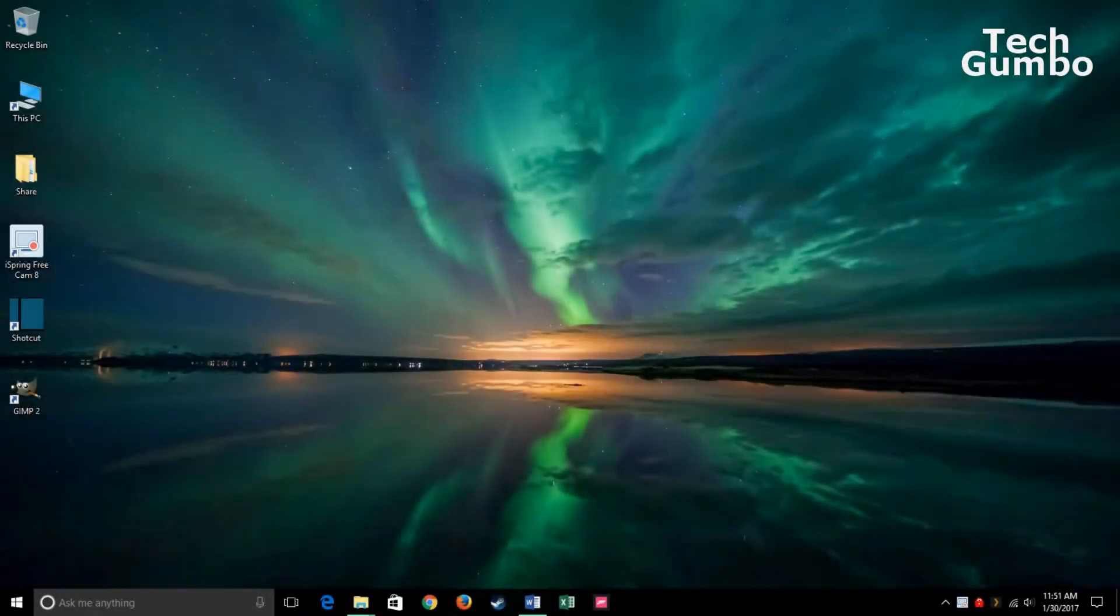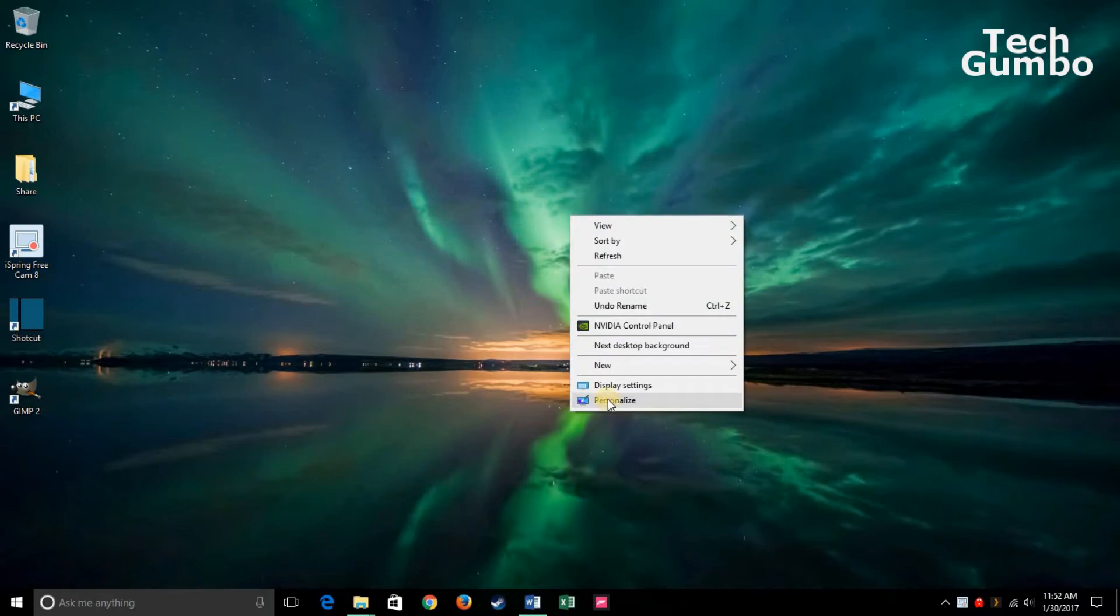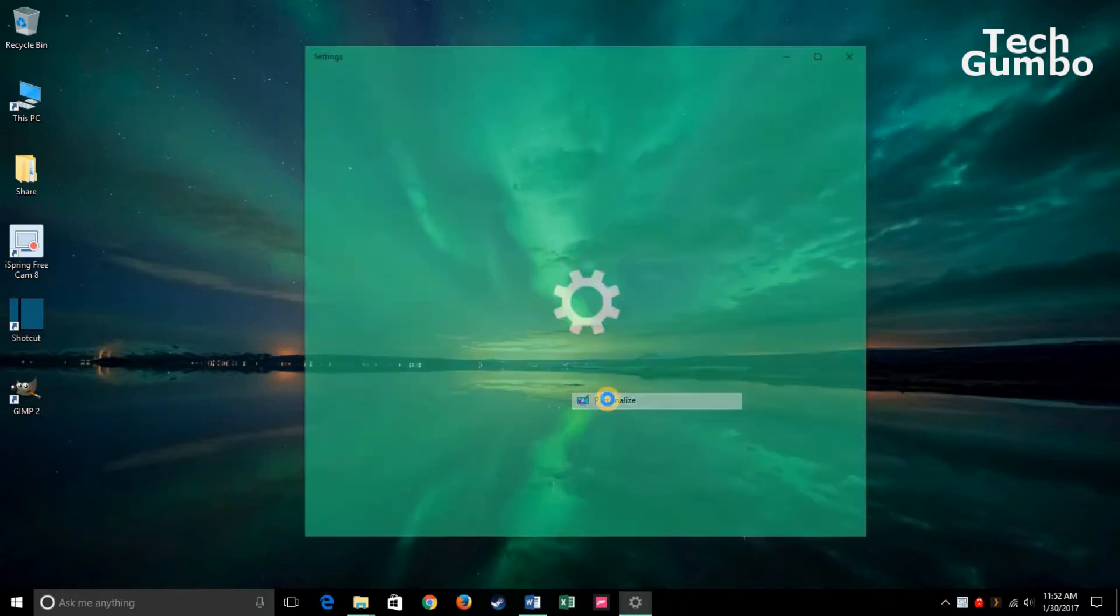First, I'm going to show you how to change the theme on your desktop, and I'll show you the easy way to do it. Just right-click on any empty space on your desktop. Click on Personalize.